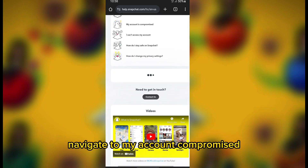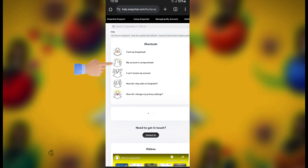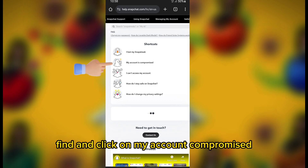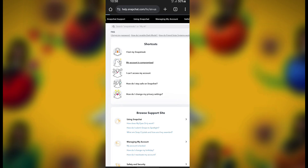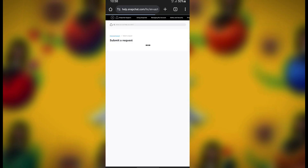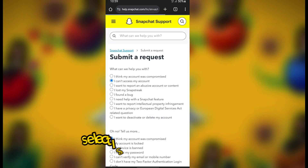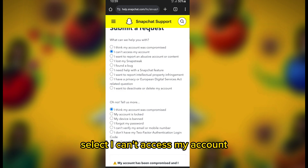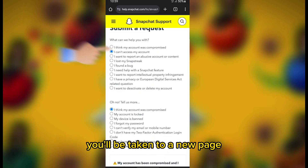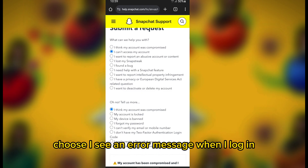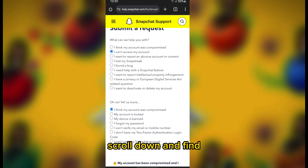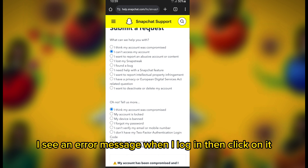Navigate to My Account Compromised. On the support website, find and click on My Account. Select 'I can't access my account.' You'll be taken to a new page — look for 'I can't access my account' and click on it. Then choose 'I see an error message when I log in' and click on it.